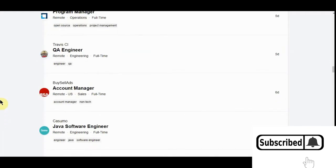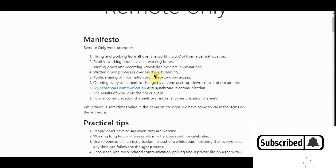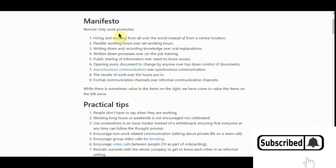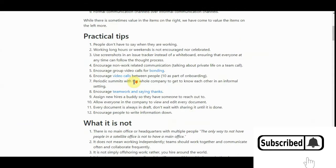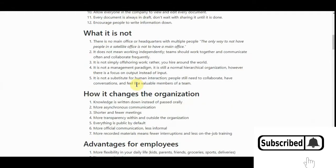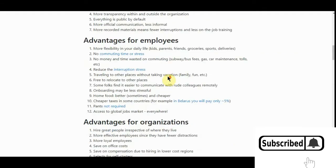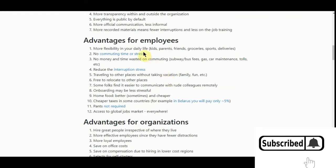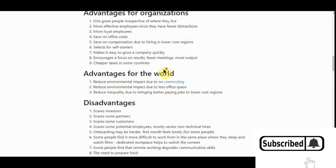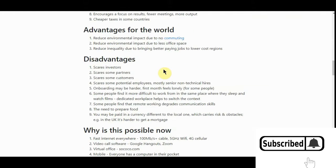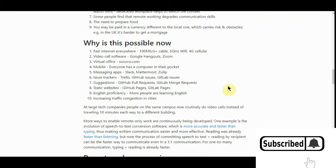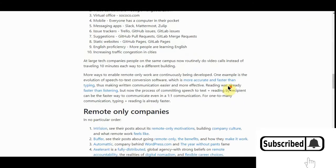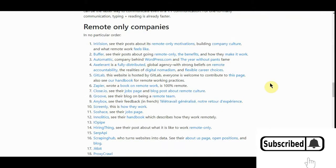But the last one I'm going to show y'all here is remoteonly.org. This is the only .org I've got. You got manifesto, practical tips. This is more of a database of how to find and get remote jobs. Give you the advantages, flexibility of daily tasks, advantages of organizers. I mean, y'all got to think a lot of companies are going to a remote job because they don't want to have the liability of a building and everything else if they can.